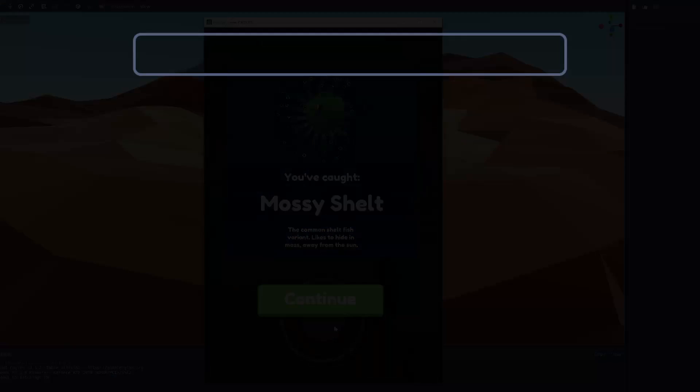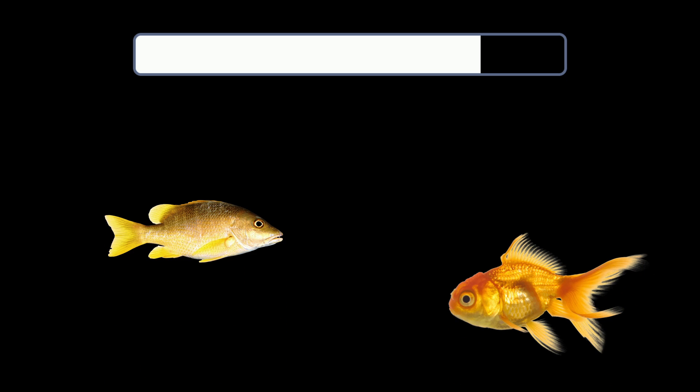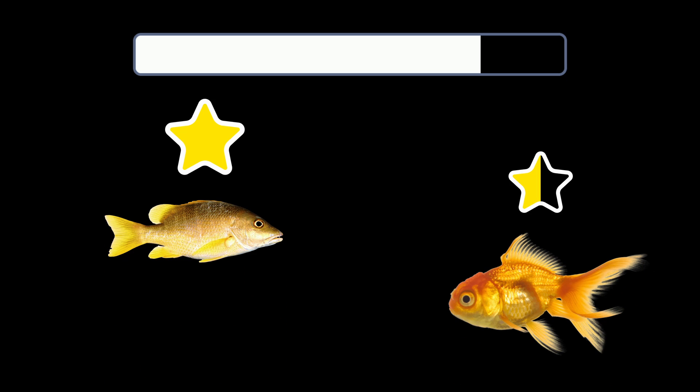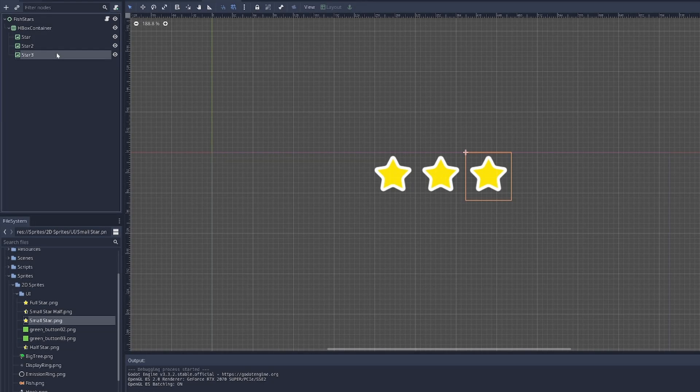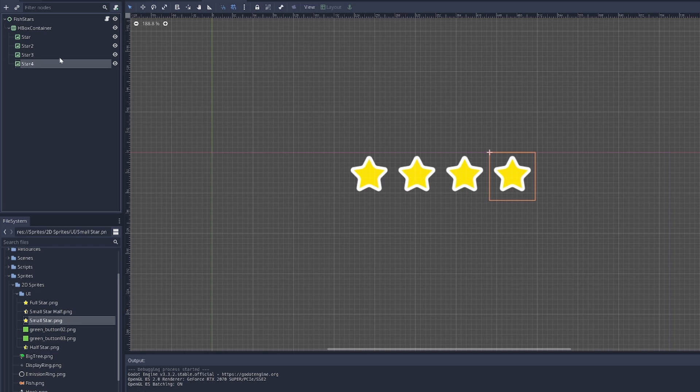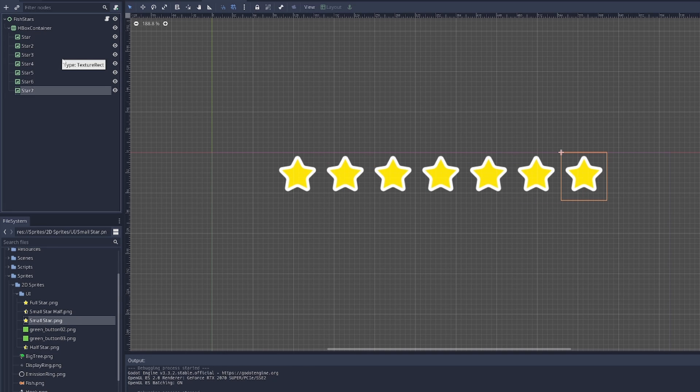The goal was to have each level require a certain amount of points to be collected before you can move on to the next level. Each fish has a different amount of points associated with it, and so I wanted to indicate that with some sort of stars. I created this component that tiles the stars automatically.